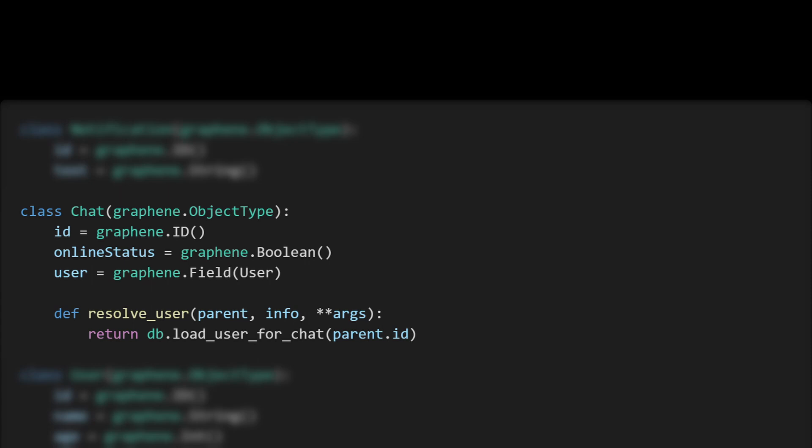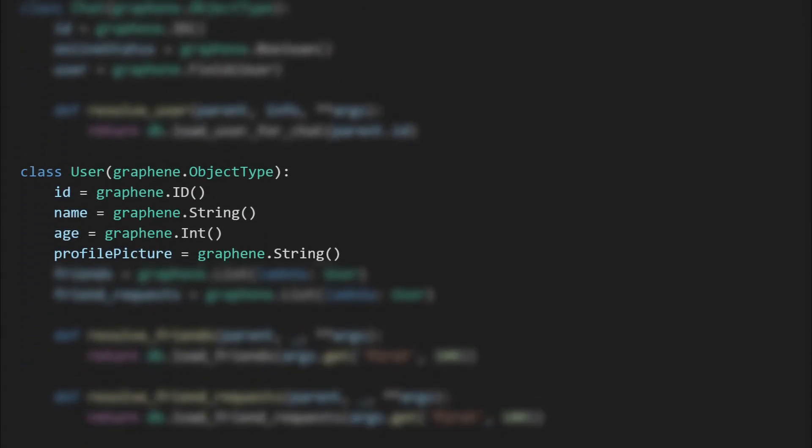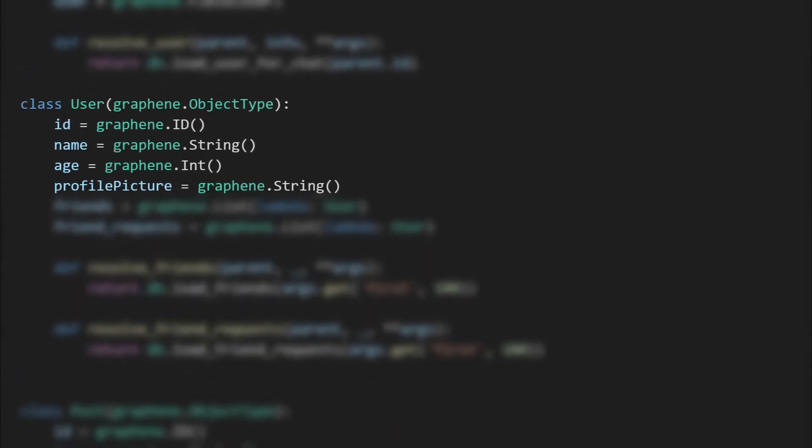First the notification—this obviously has two fields: ID and notification text. Then let's also create the chat object. Here we must include one method: resolve_user. This is where we call our database.